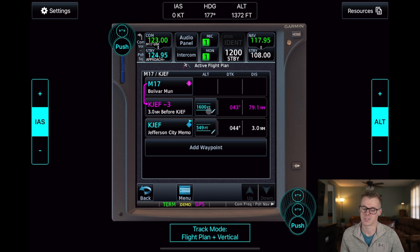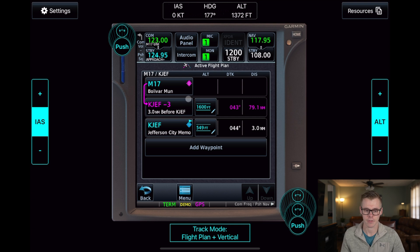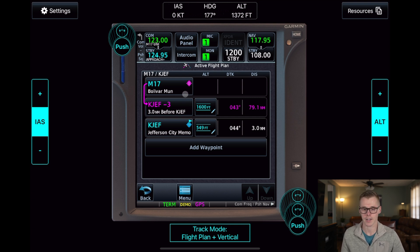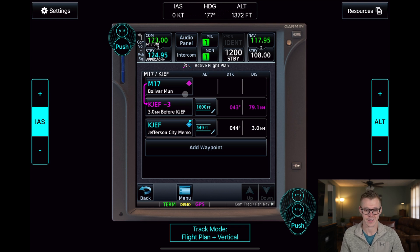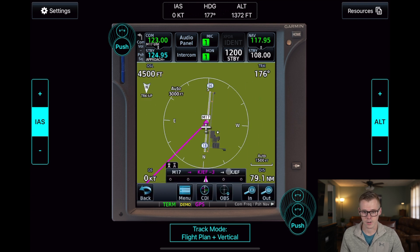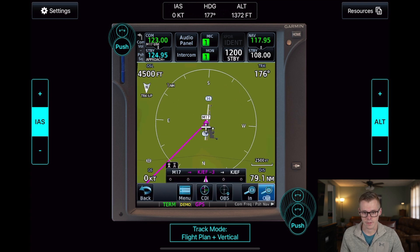However, typically once you reach about the 3-mile point, you'll want to take over and fly either based off of the altitude ATC assigns you or anything like that. But for the sake of this video, I'll go ahead and just add it as the field elevation.